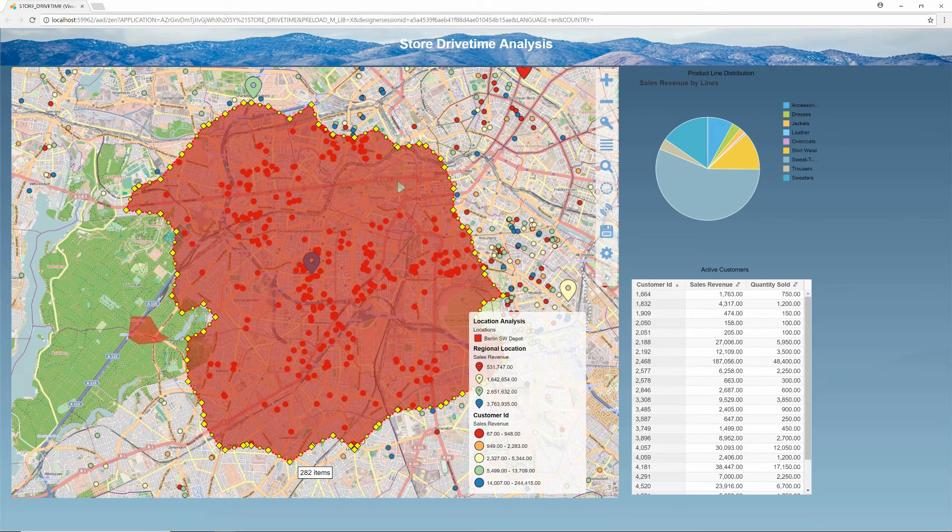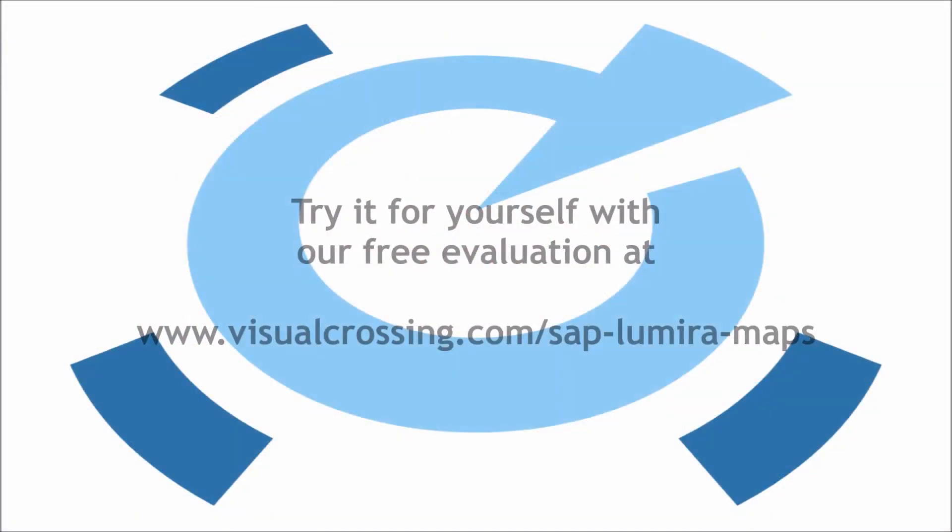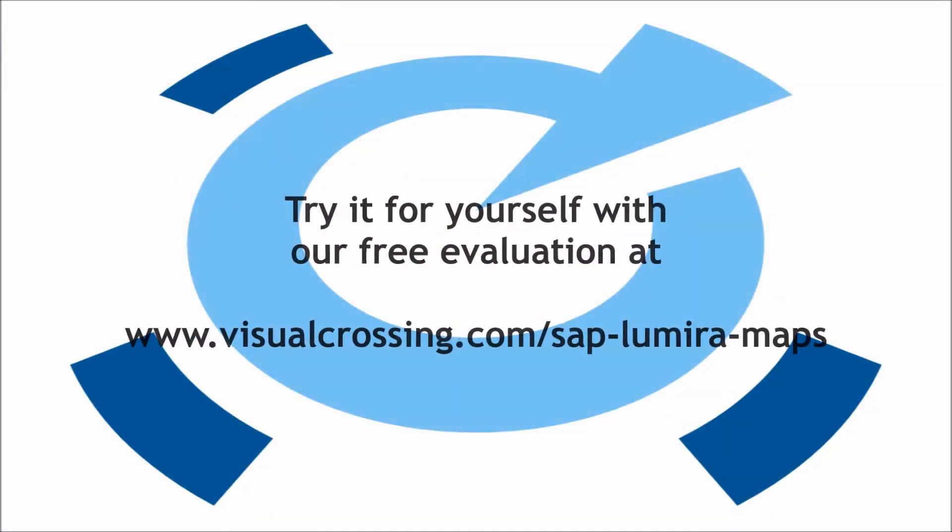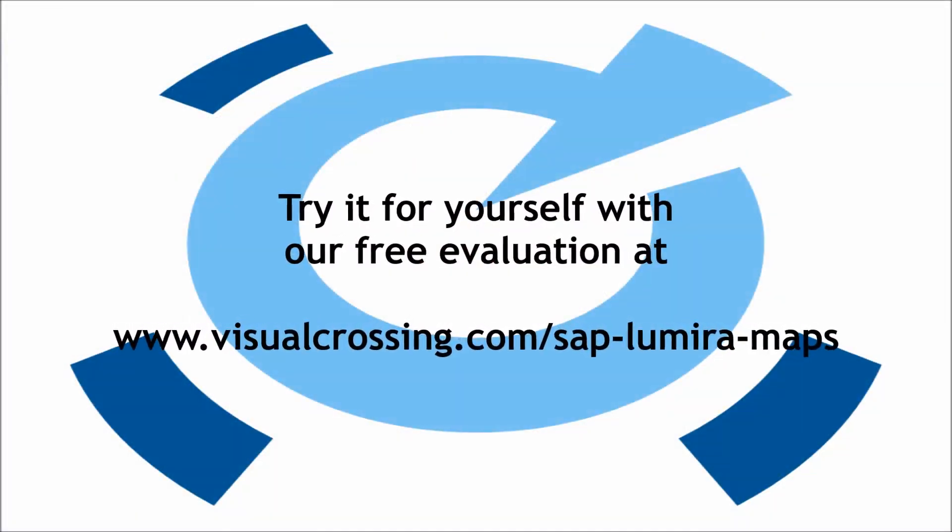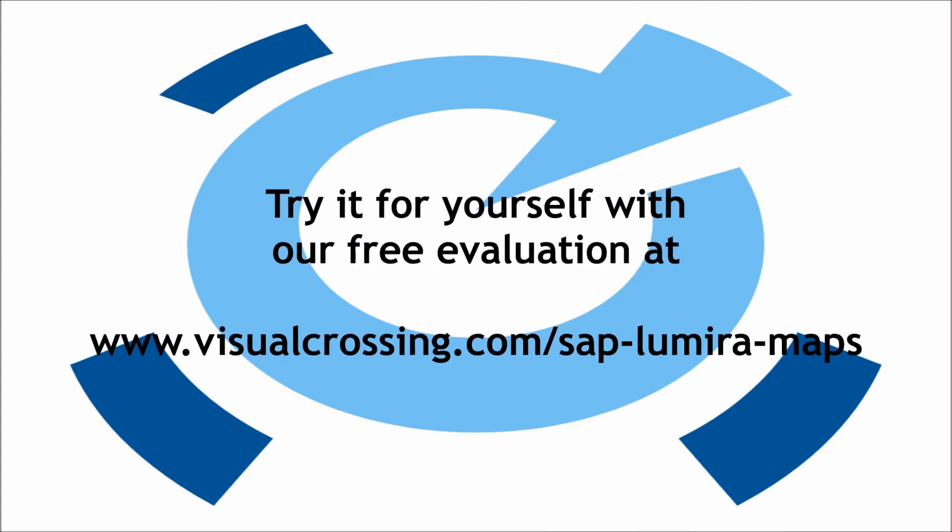I hope that you've enjoyed this brief demonstration of using Visual Crossing in SAP Designer. Please visit our website to download your free evaluation edition. And thank you for watching.